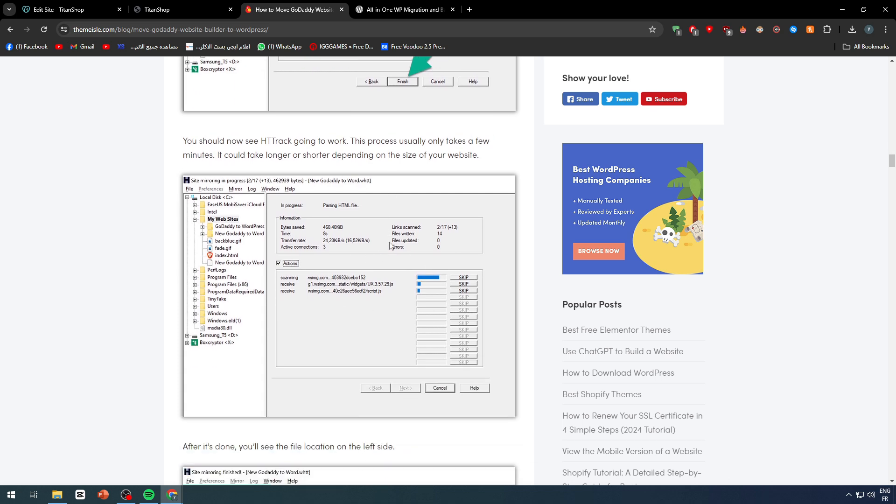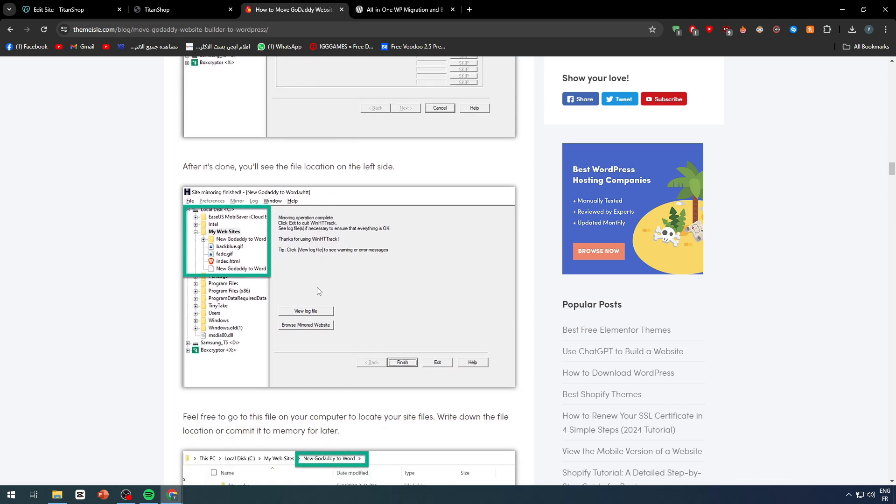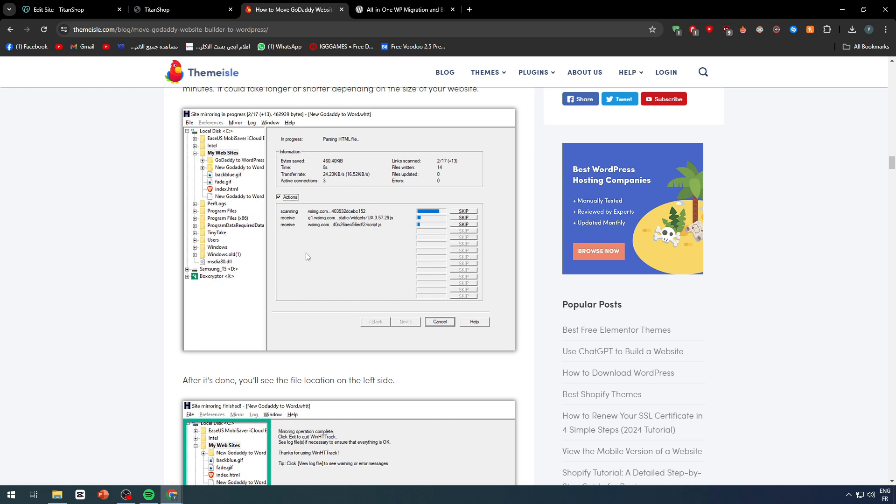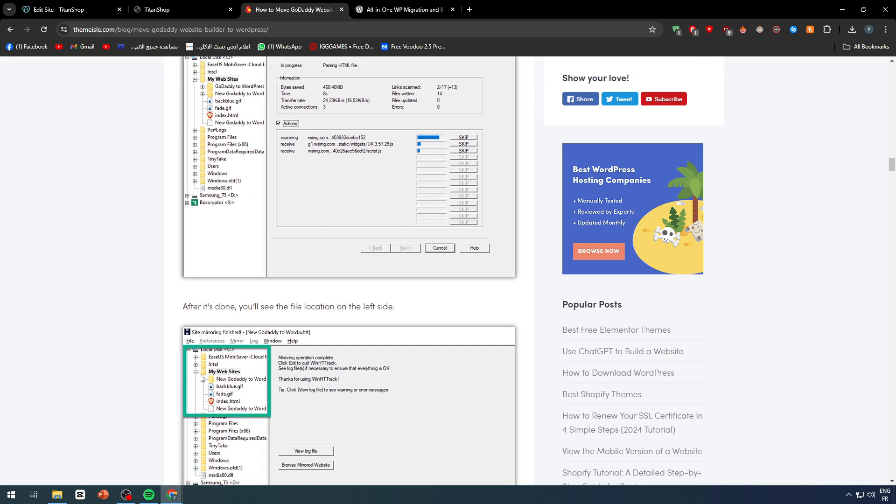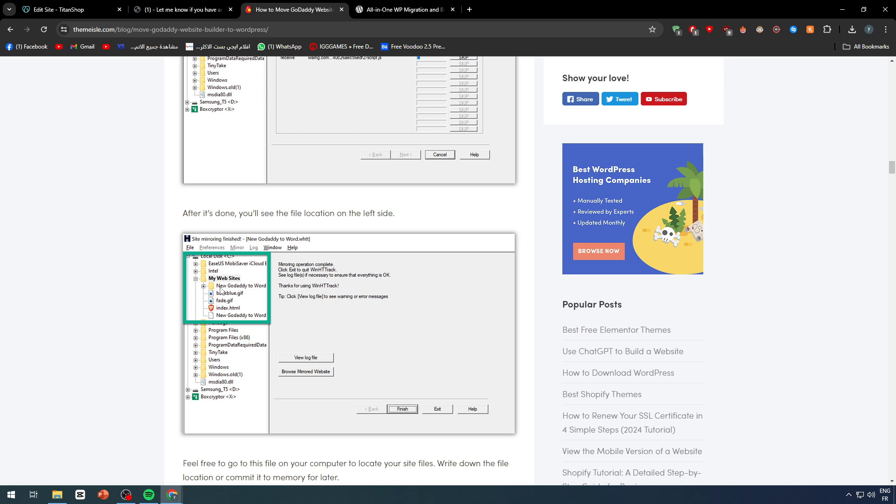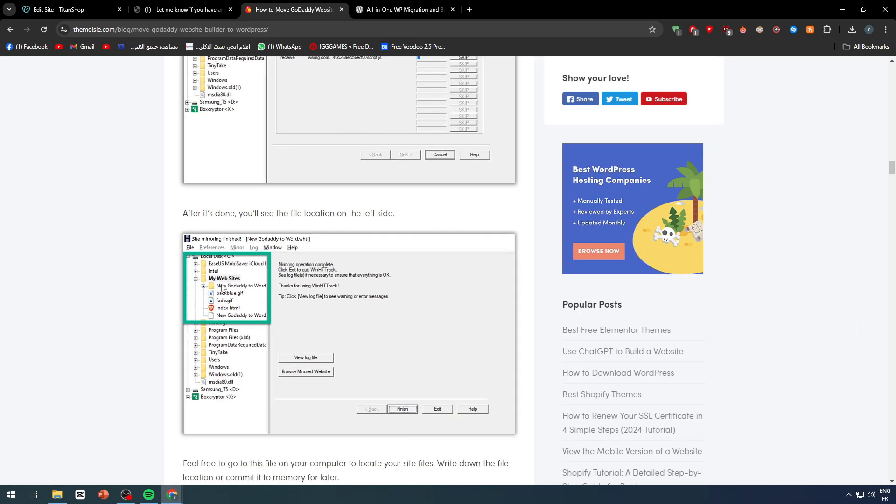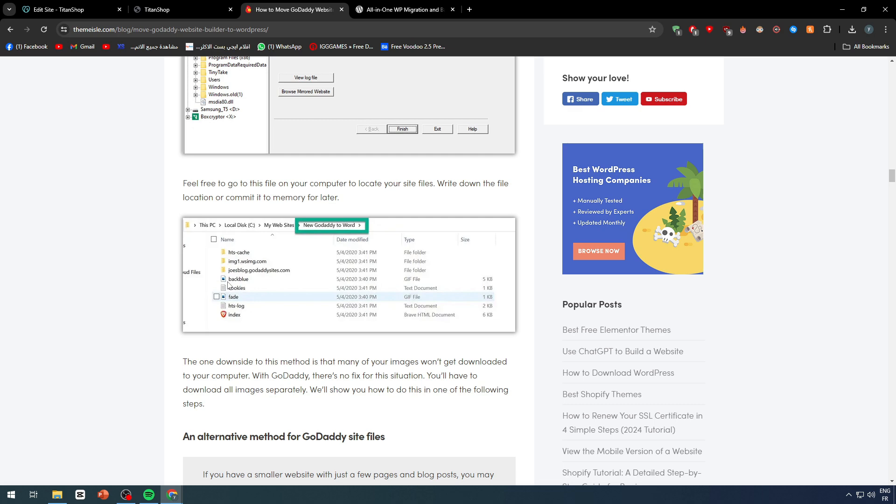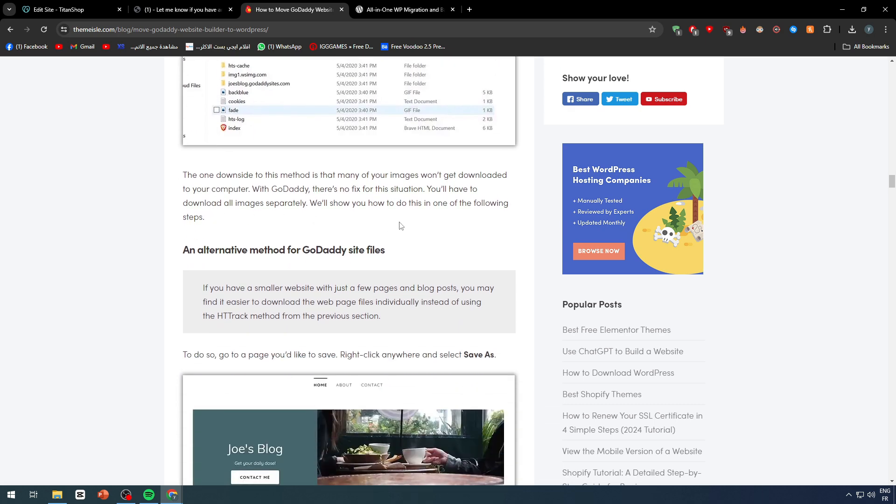As you can see now, it will start downloading every single file of your website. So it is pretty simple, and you will find it here. So all the details, all the files, you will find them in the files on the left. So you can find here my website site, and you will find the details that you actually have. After that, you can find your documents and stuff that you have.